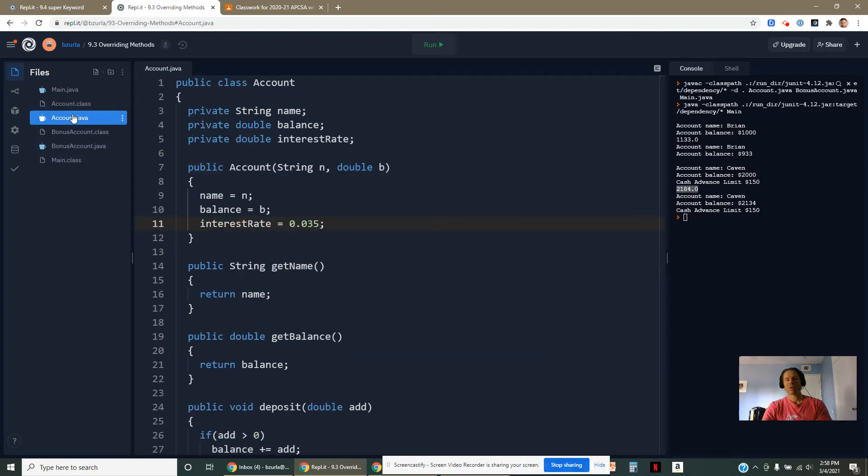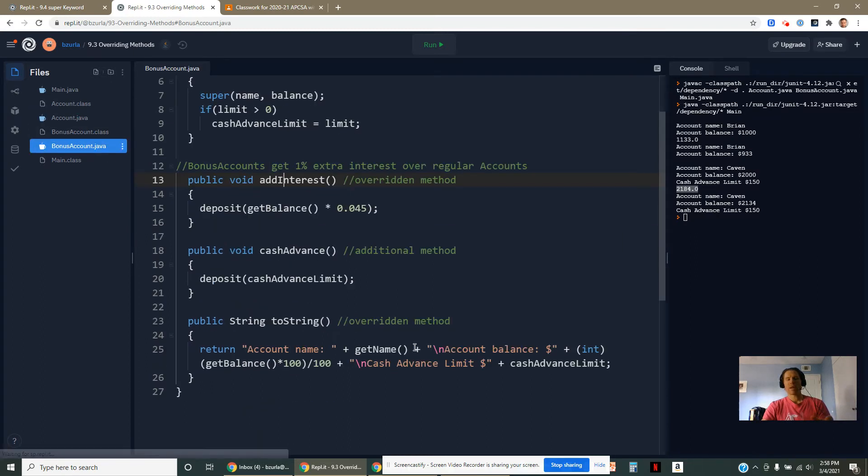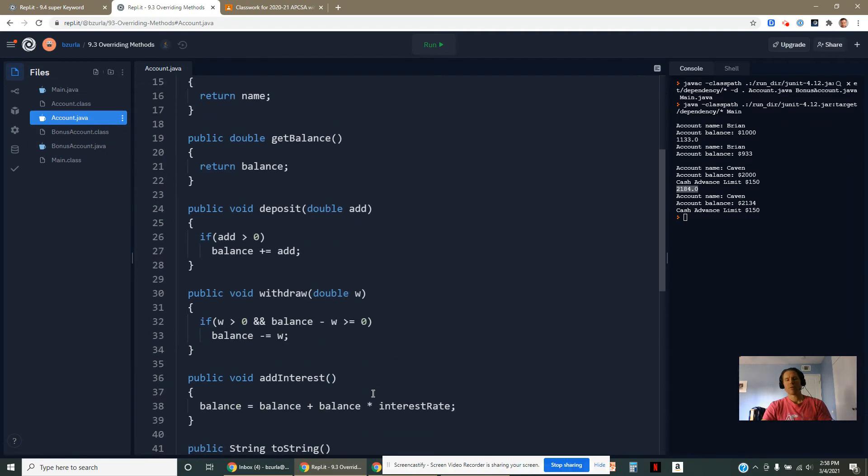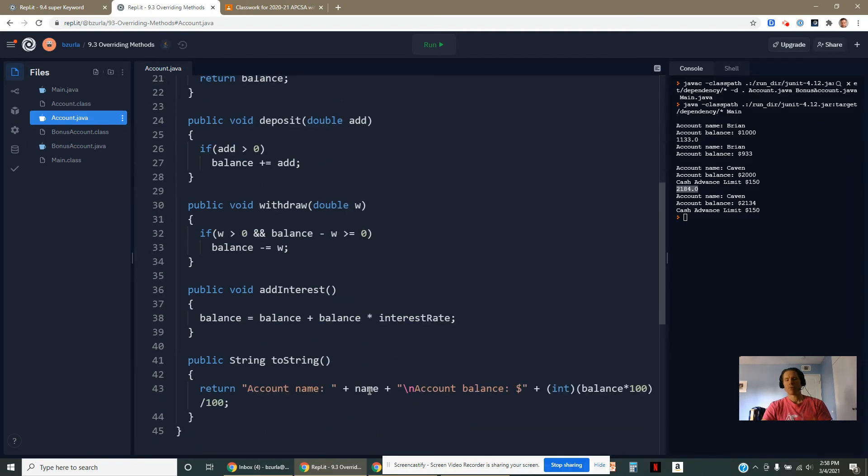That would require then a programmer to actually go into the bonus account class and make the reflective change here. It's too bad that I can't get this addInterest method to sort of interact with the addInterest method from here.